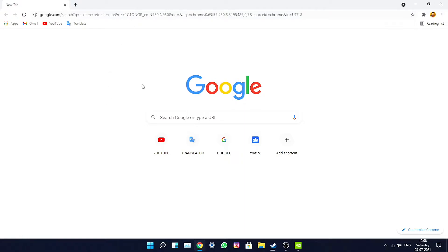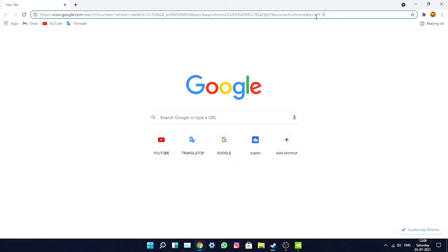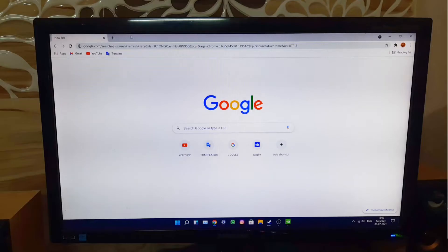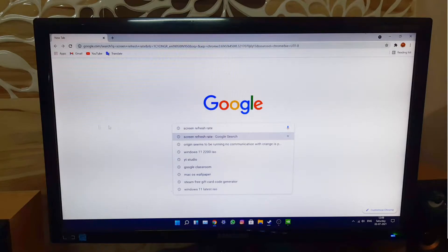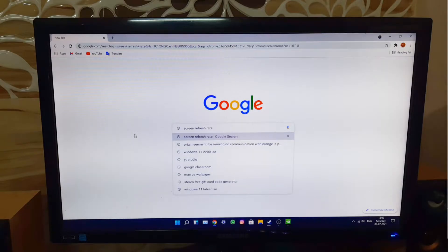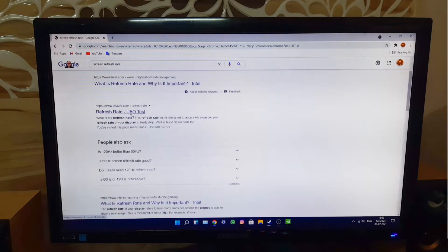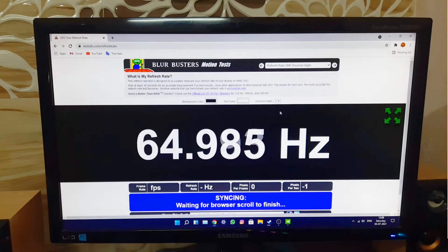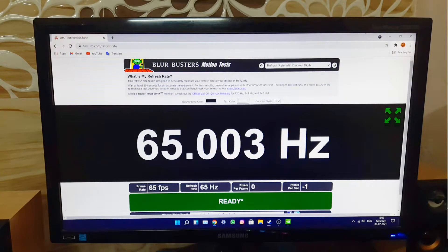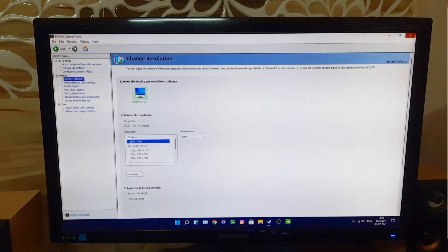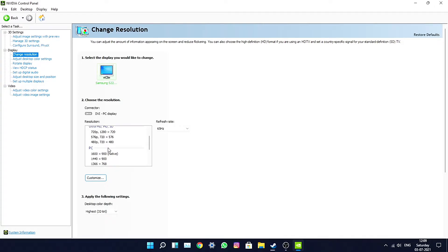I can also prove it by going to the UFO Screen Refresh Rate website. My internet is a bit slow, sorry about that. Let me open the site — there you go, Screen Refresh Rate UFO test, and it is now showing 65Hz, confirming the overclock is working.